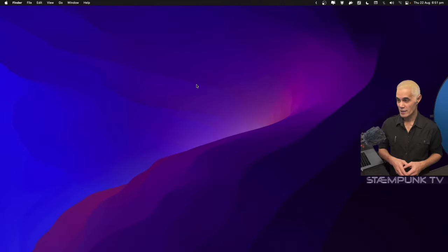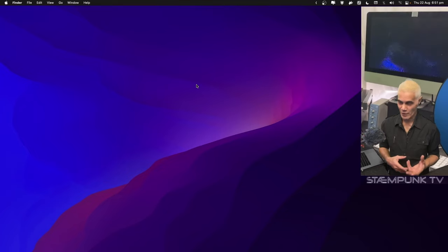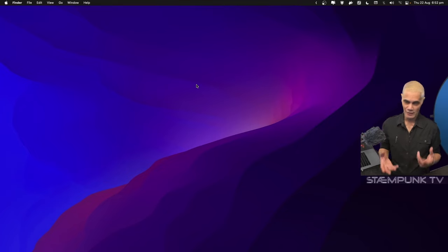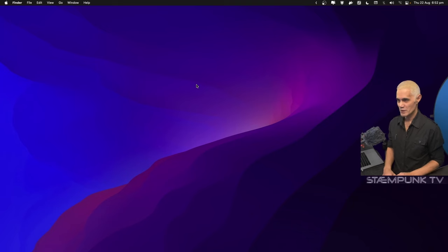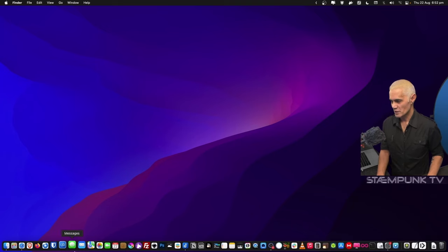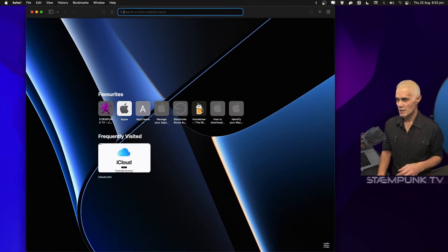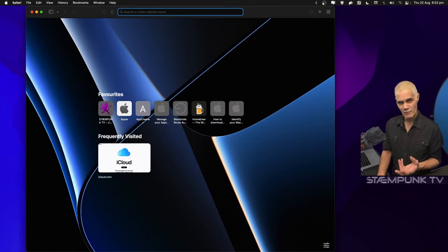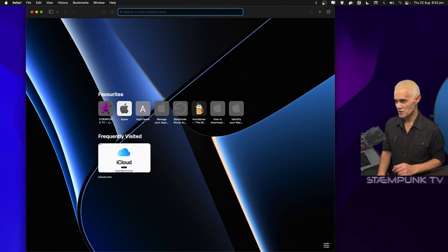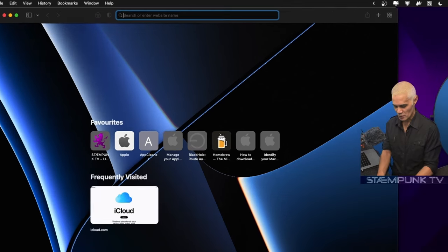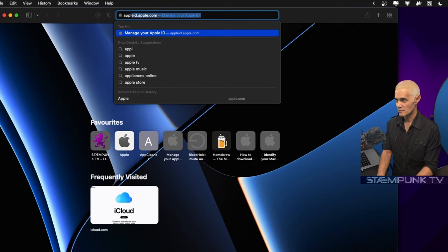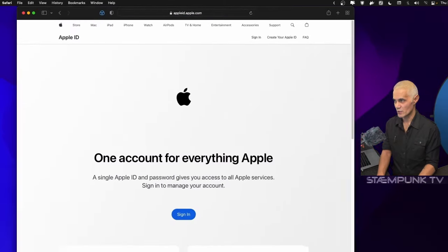Here I am on another computer, an iMac right now. I've tried this process in Windows and Linux and it seems to work fine in both those platforms as well. I'll jump into Safari. I've done this process using Brave and Firefox and that seemed to work. I'll do a search for Apple ID.